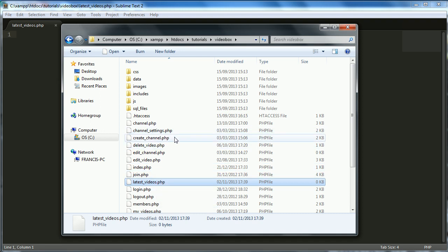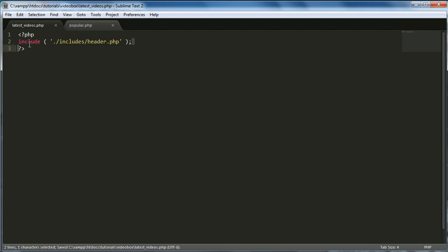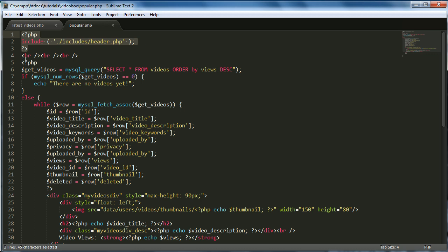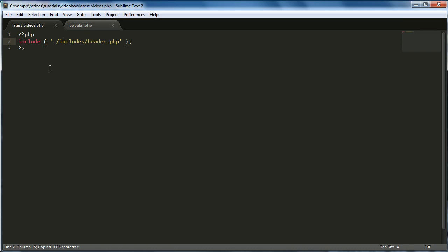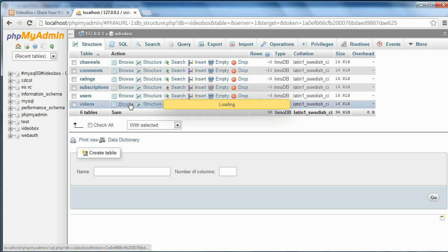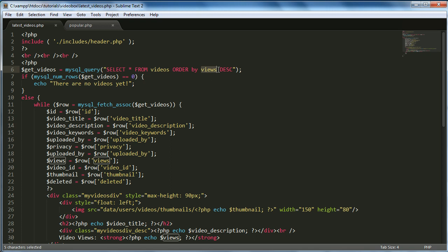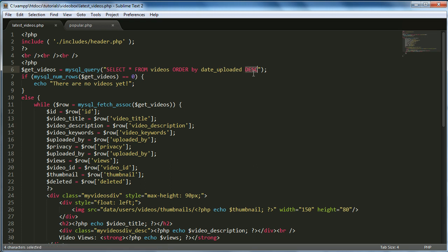We're going to drag in the popular page because we can reuse a lot of that code for the latest videos page. Copy the include header function and everything else, then tweak it. Instead of ORDER BY views, we want to change it to ORDER BY date_uploaded — let's check the videos table, it says 'date uploaded'. We'll order by date_uploaded DESCENDING, which puts the most recently uploaded video at the top.